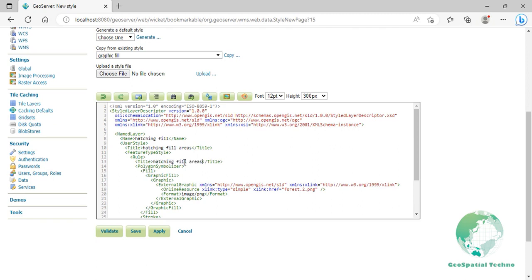To create a hatching-style polygon, you need to replace the external graphic element with the mark element as you see on the screen.